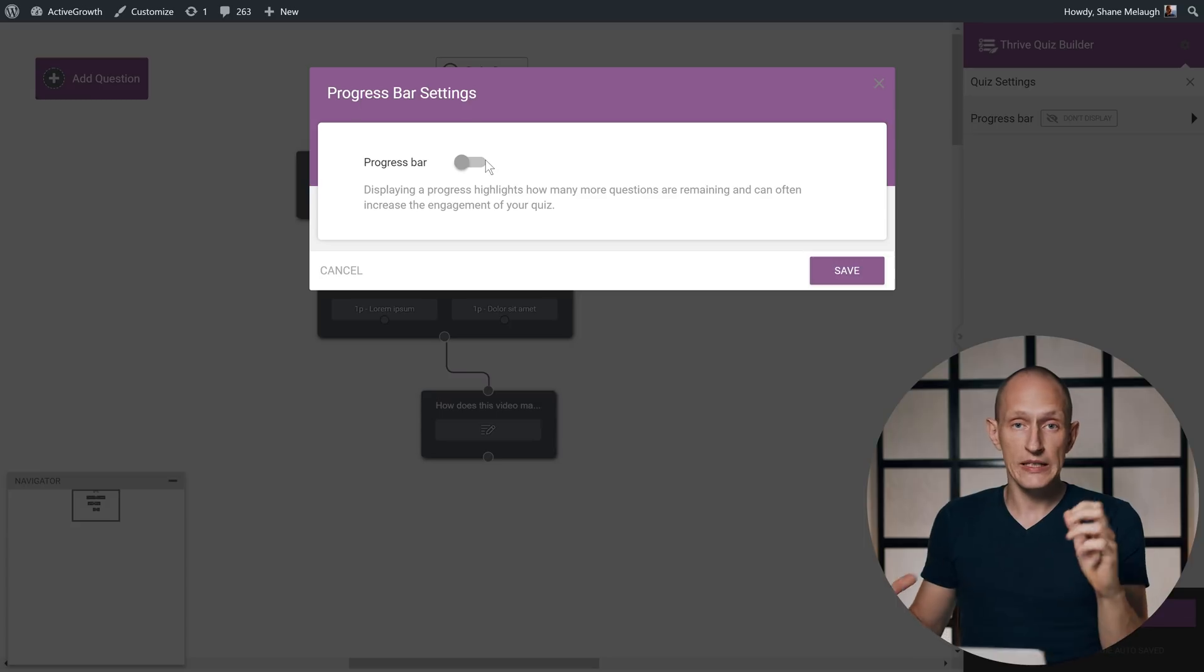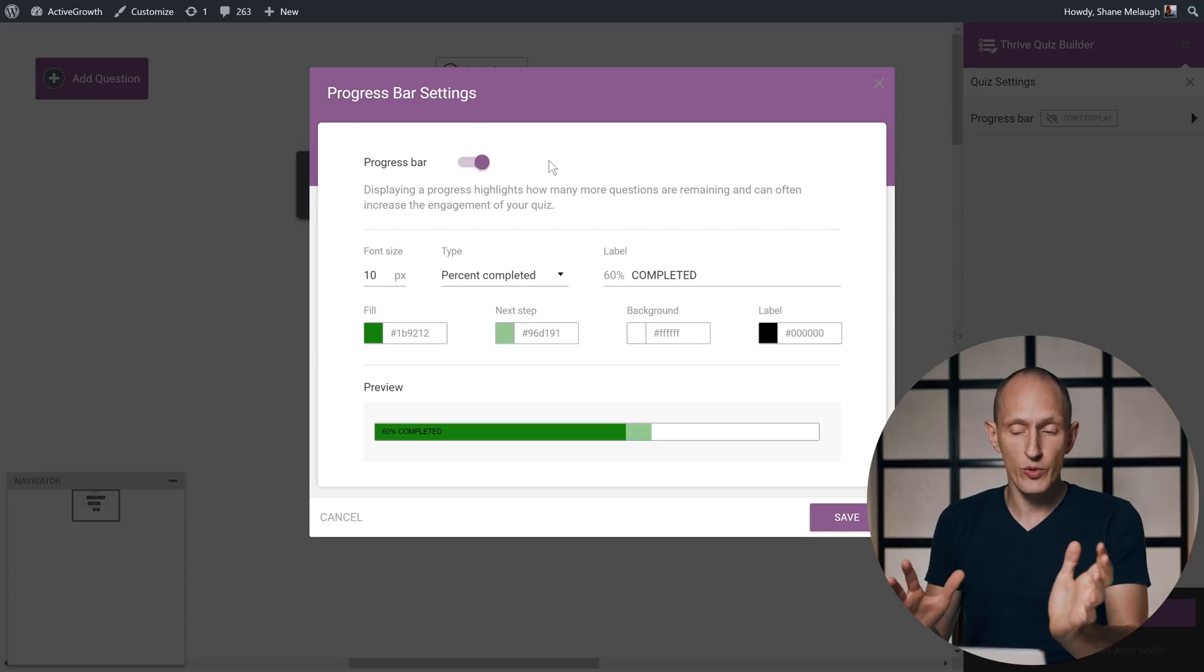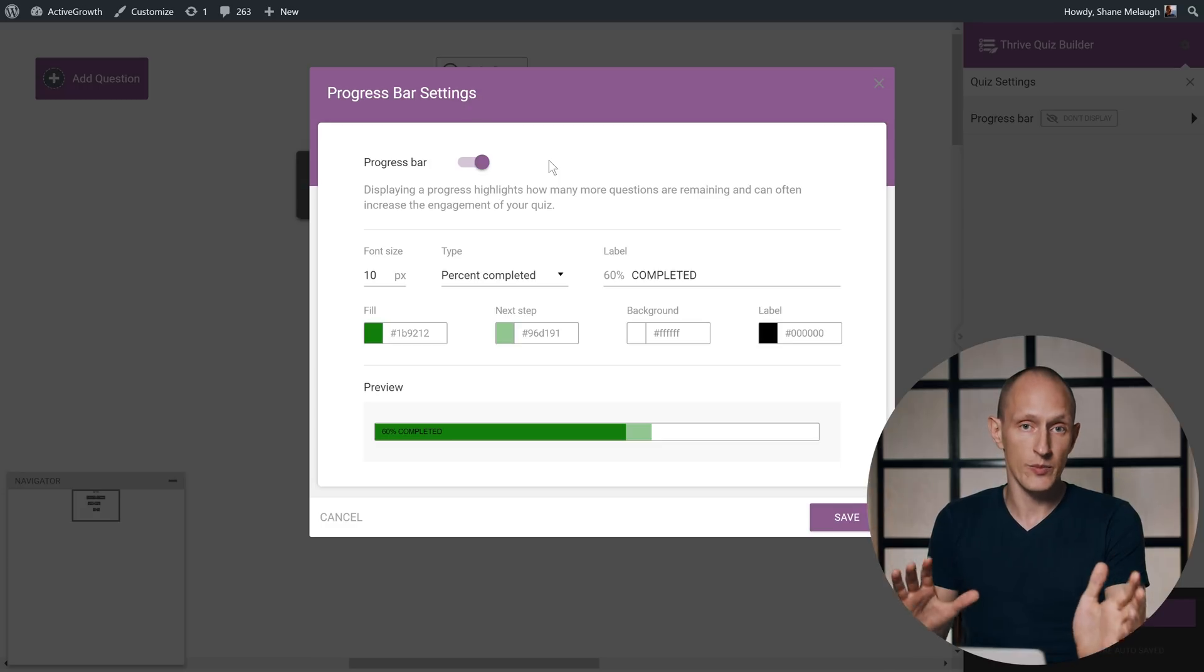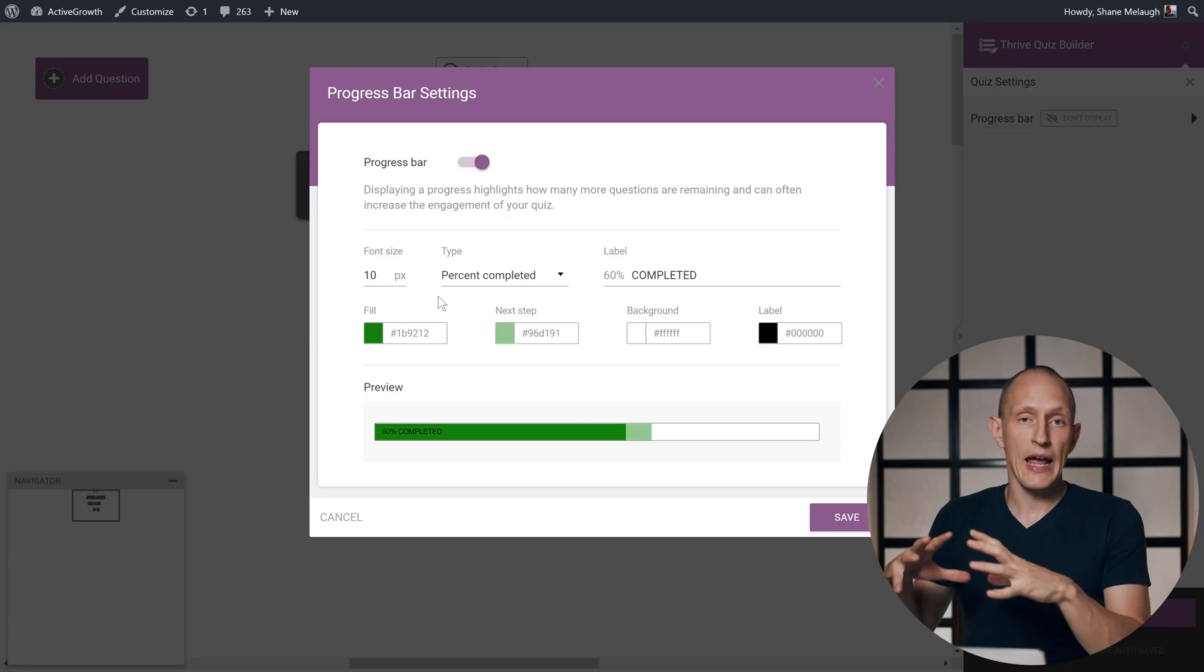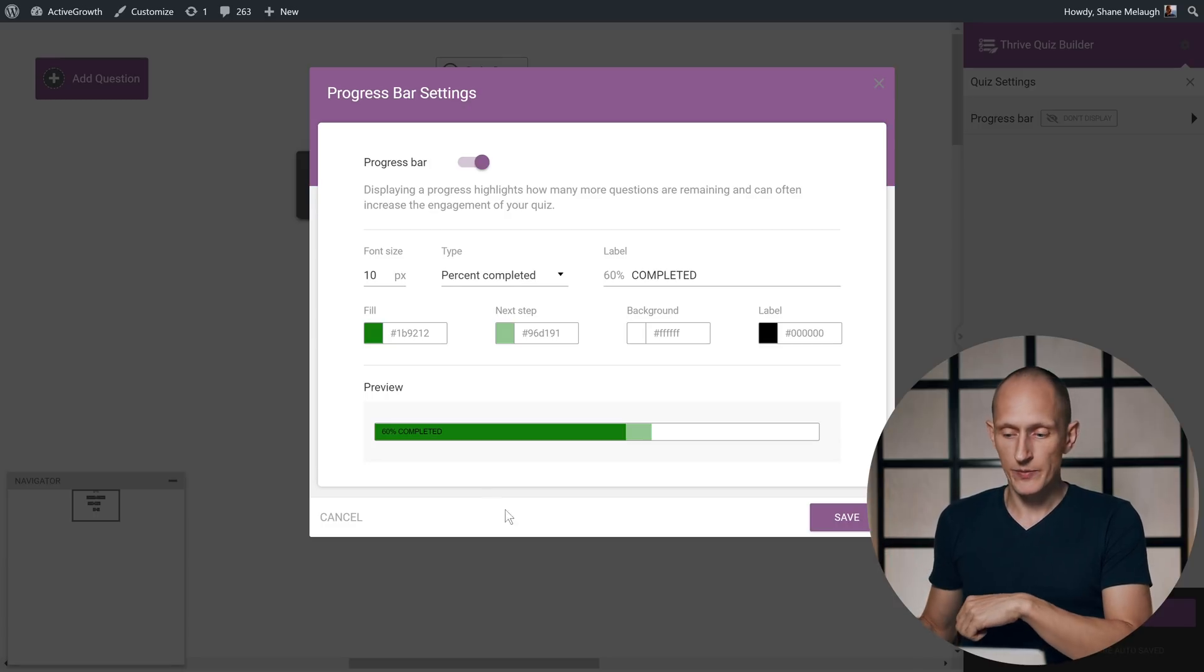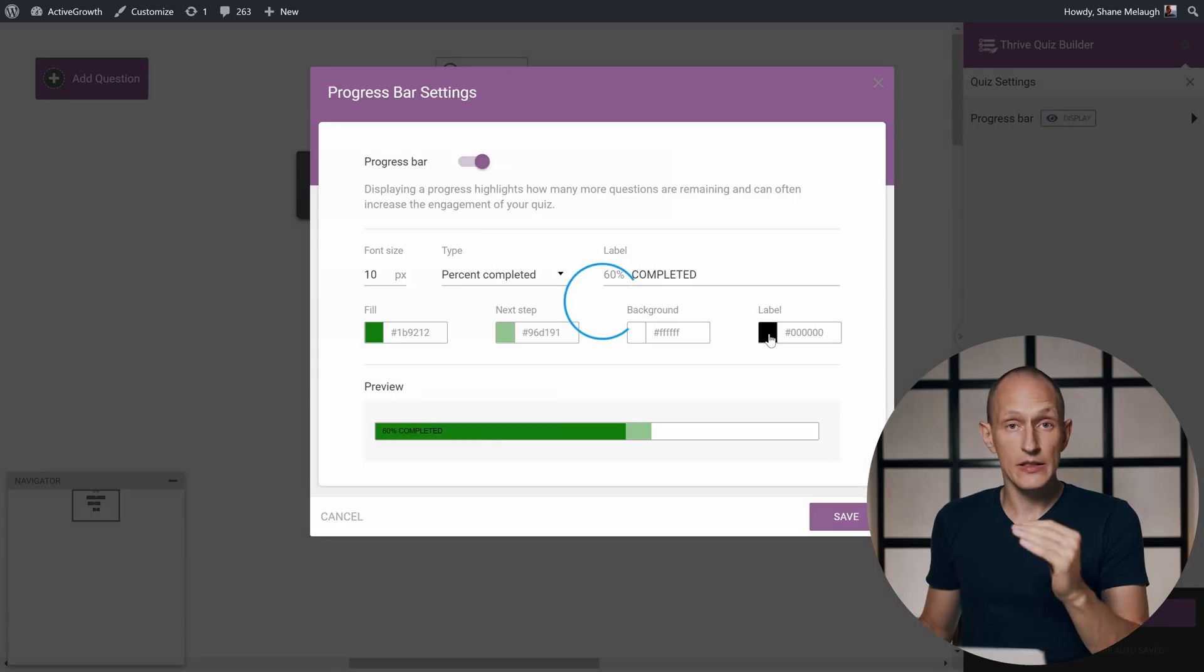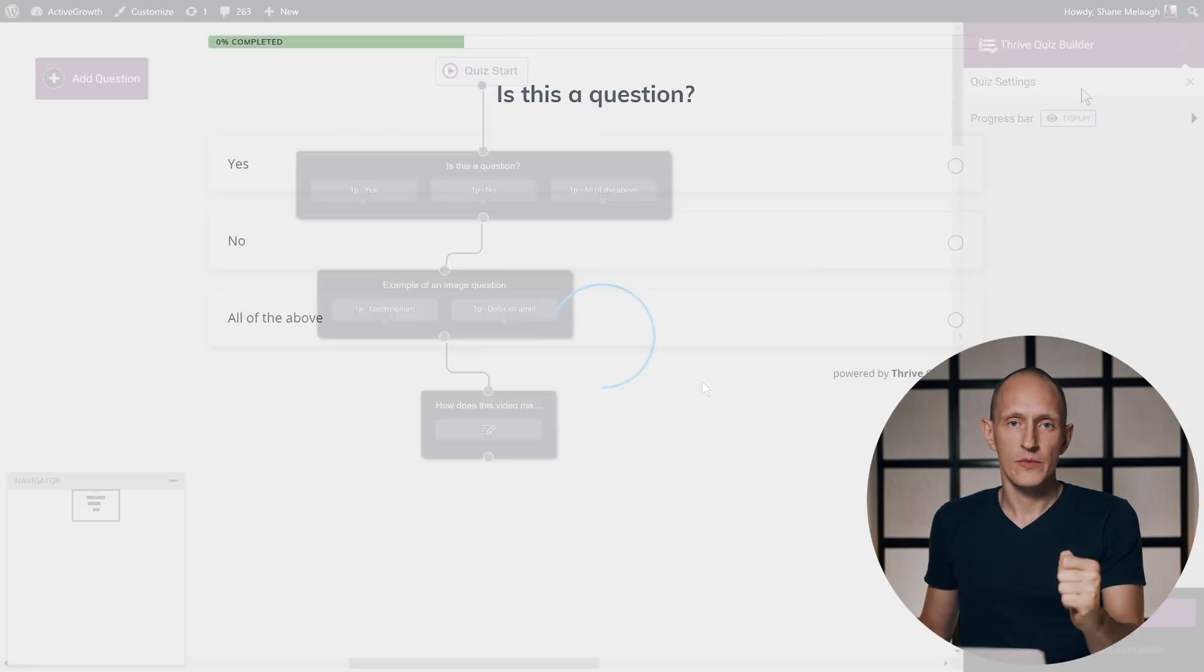The reason we put this in its whole own interface is because this is not just a simple progress bar feature, this is a fully customizable progress bar. You can customize the font size, the colors, and really style this to look the way you want it. Let me just activate this default progress bar right here and show you what it looks like.